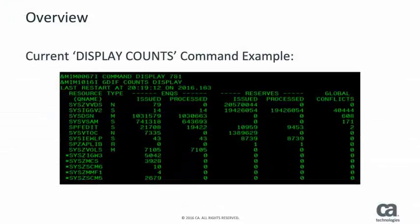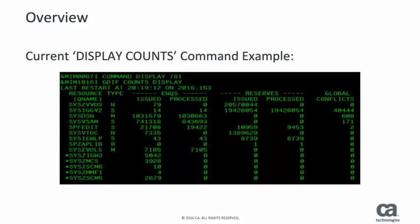This is an example of the current Display Counts display. Take note that the issued and processed enqueues and reserves are counted, but no reason is given to explain why some enqueues and reserves are issued but never processed.